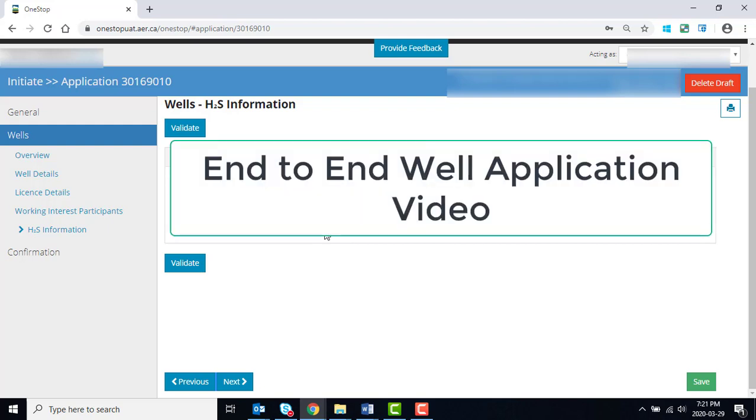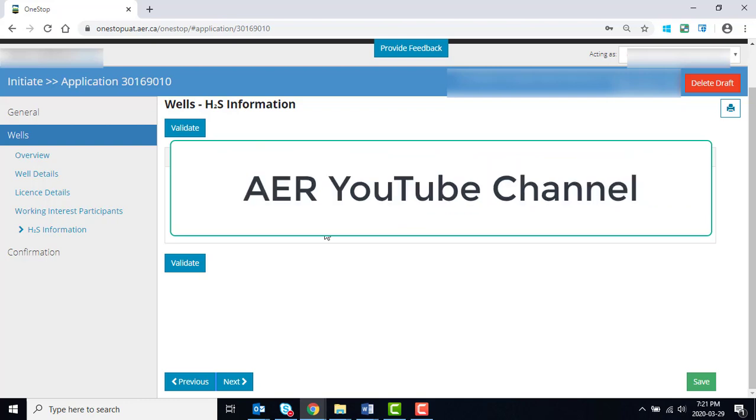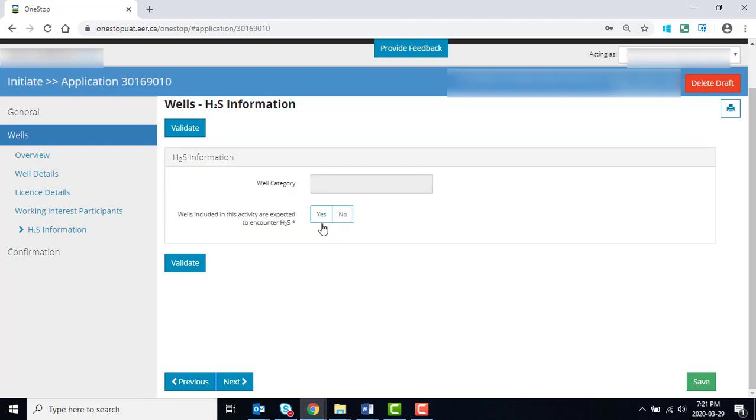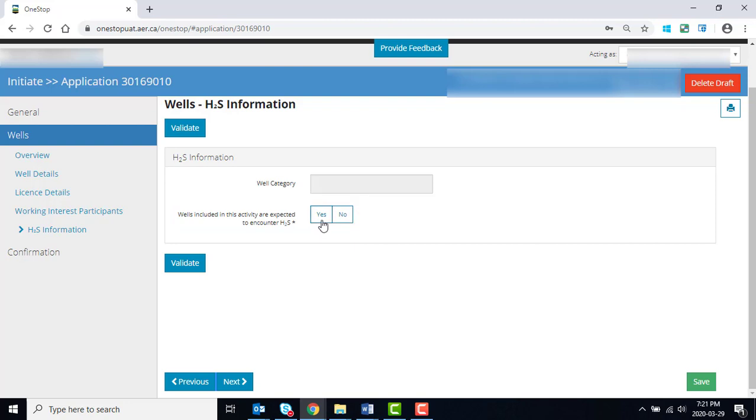Please watch the end-to-end WELL application video for more information. On the WELL's H2S Information page, in the H2S Information section, select Yes or No to indicate if the WELL or WELLs in this application are expected to encounter H2S.